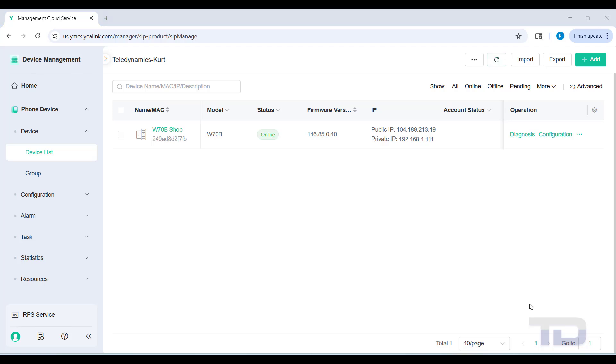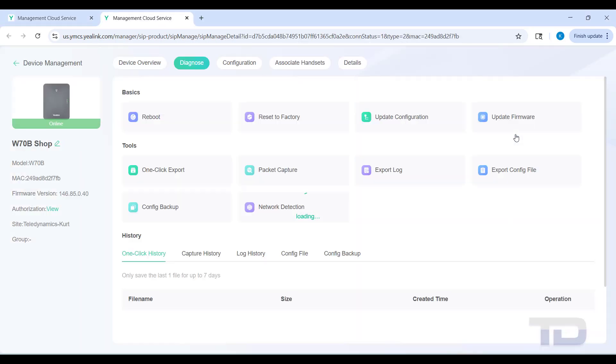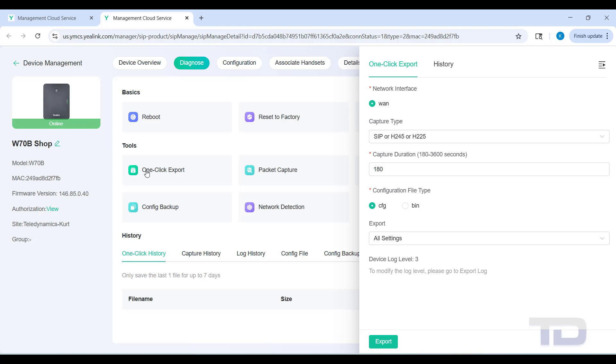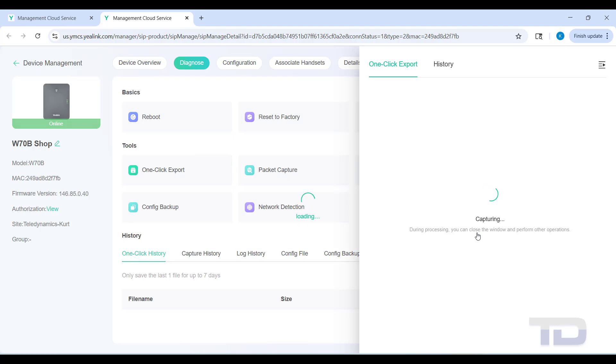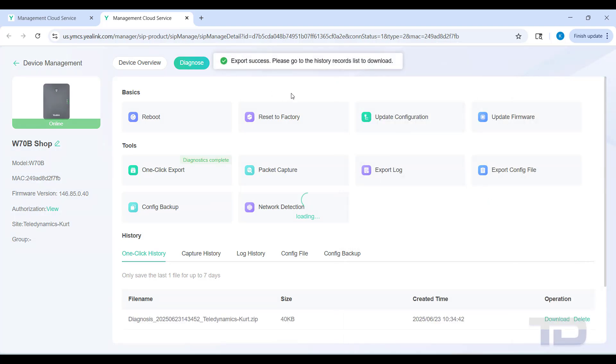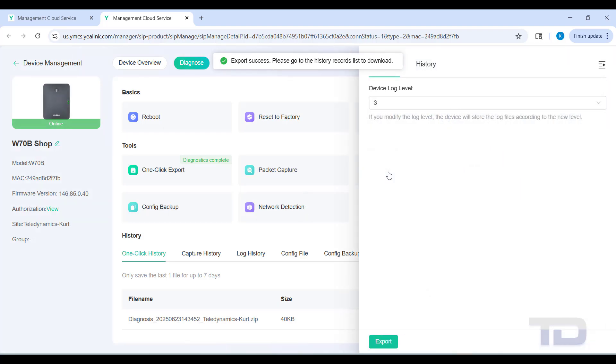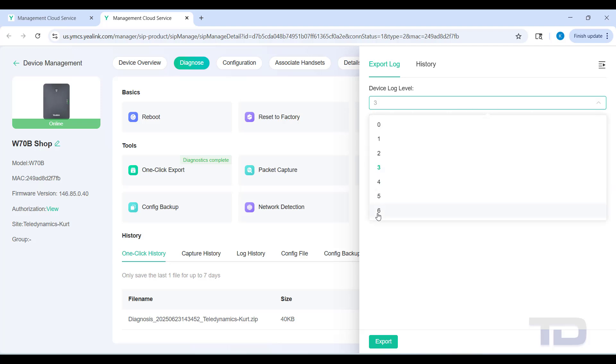Next we're going to go to diagnosis, which is where support would ask you to go. One-click export is where you would export your device diagnostic file. You see here it says device log level three - we're going to show you how to change that up to six here in a second. Typically during this one-click export, you get an option to change the length of the diagnostic file. If it's something you can reproduce, then obviously you'll want to do it during this time. Here's where you change the device log level to six.